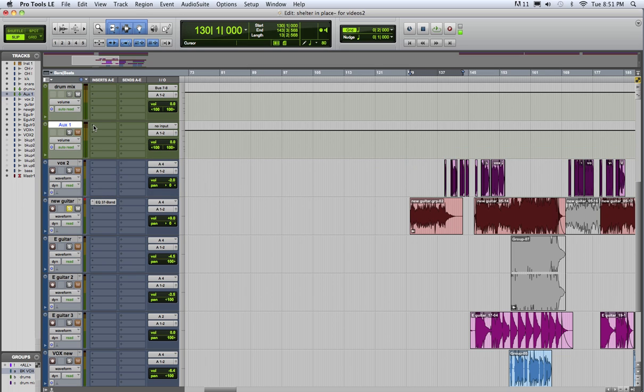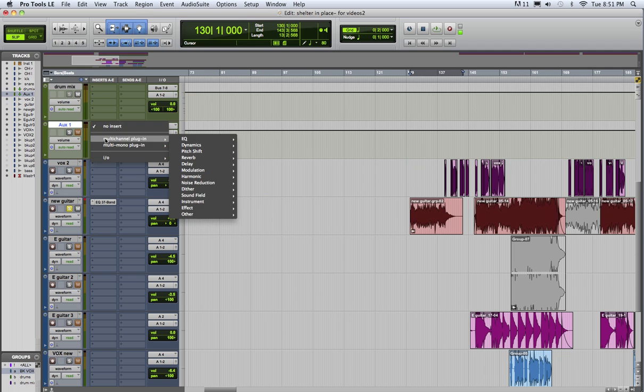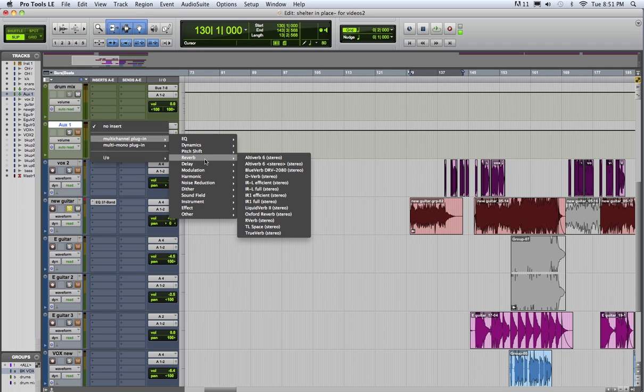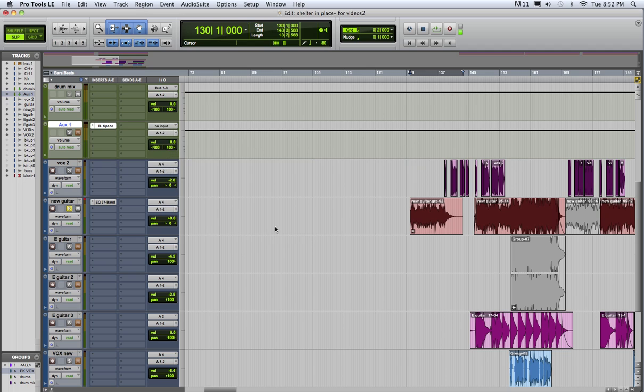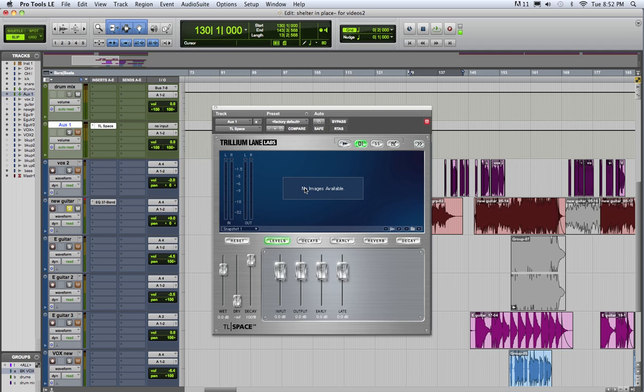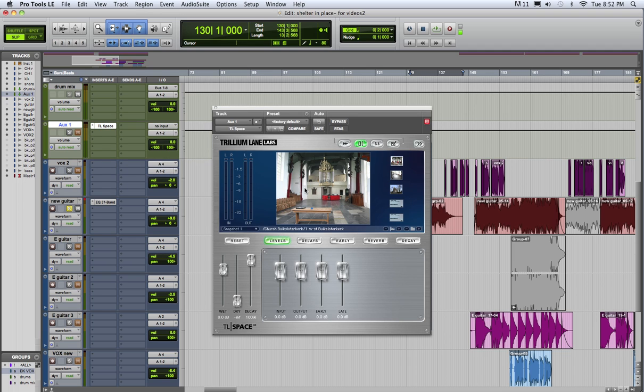So here in the insert section where you put your plugins, click on the top box there, go to reverb and pick a reverb. Anyone will work for this example.